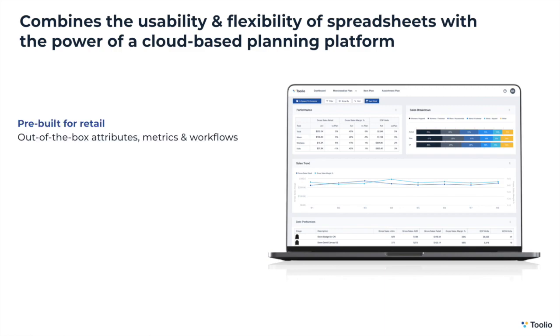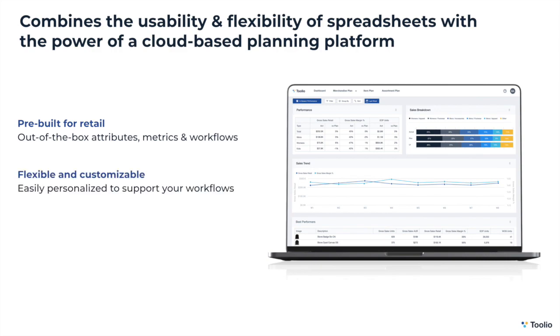Tulio is designed for mid-sized, digitally-native brands and retailers, so it comes out-of-the-box with attributes, metrics, and workflows that are based on industry best practices. It's also extremely flexible and customizable, so you can easily personalize the platform from the UI to support your unique planning workflows.